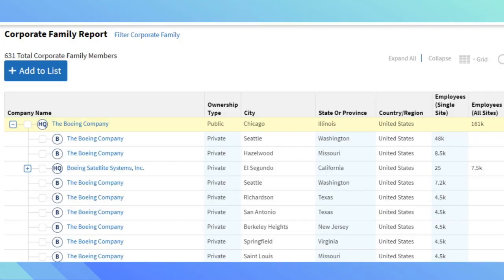If you want to learn more about the Boeing family tree, which shows all the subsidiary companies, click on Corporate Tree. This tree provides an idea of the company's corporate structure.